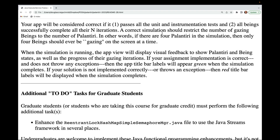If your assignment implementation is correct and doesn't throw any exceptions, the app title bar labels will appear green when the simulation completes. However, if your solution is not implemented correctly or throws an exception, red title bar labels will be displayed when the simulation completes.